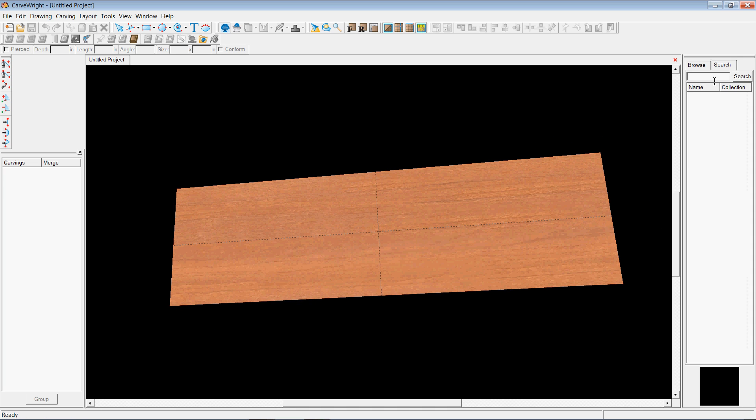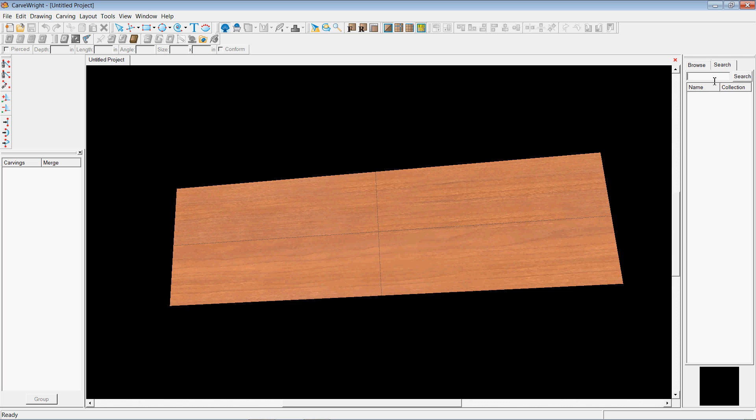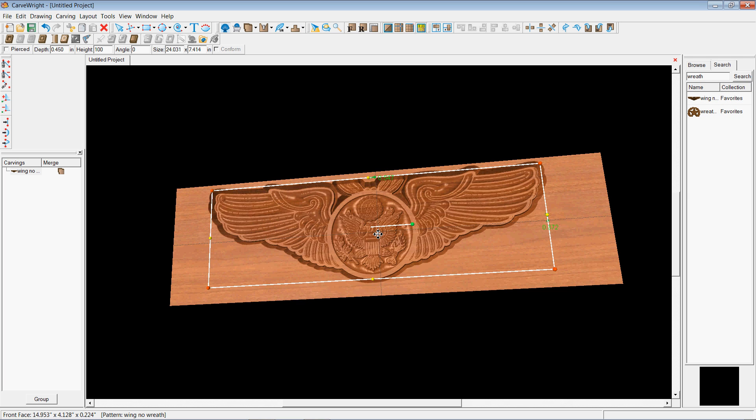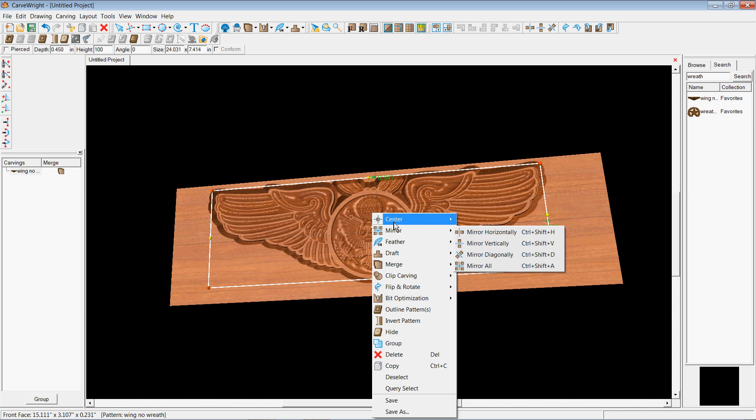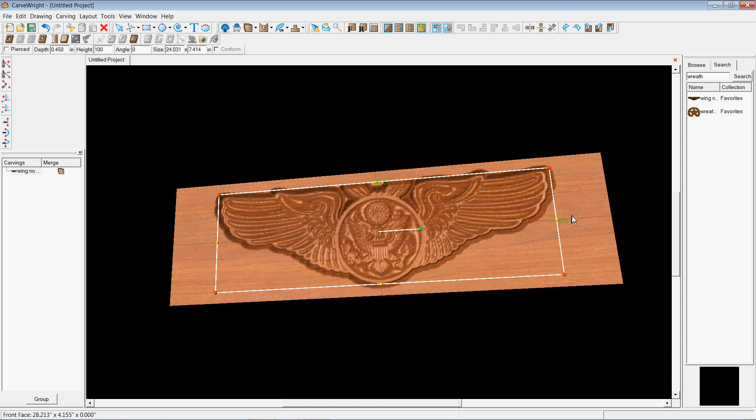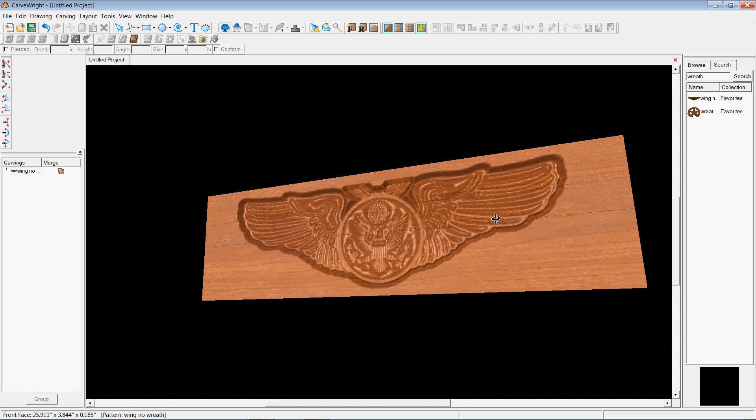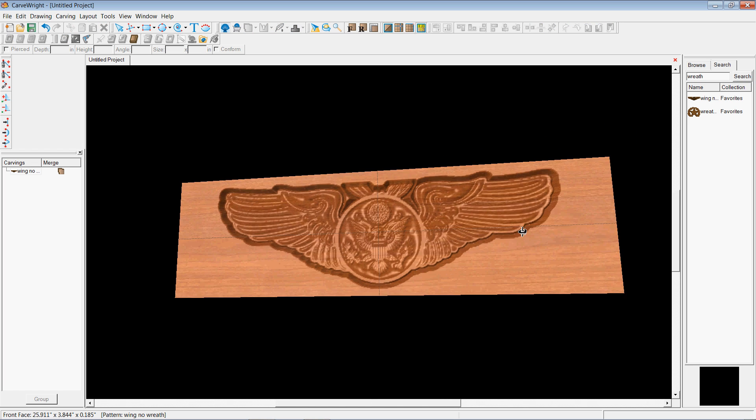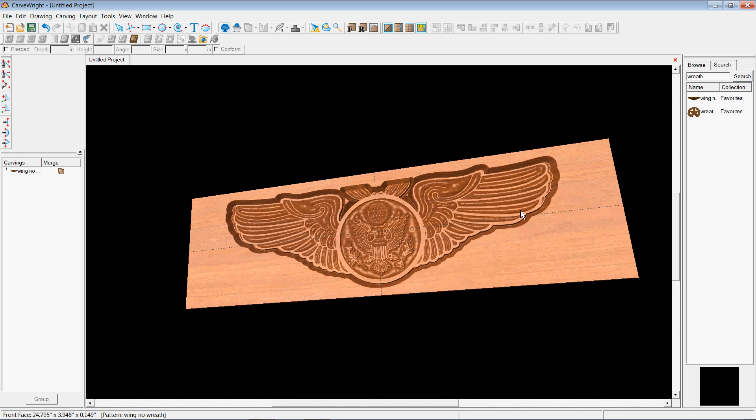I can go in there and I can find my pattern that I've already saved. And again, I'm not going to do both sections of the wings. I'm just going to do the main part just to show you. And you literally just click on it. And bang, it pops it on your board. And that'll carve it right out just like this if you load it up in your machine.